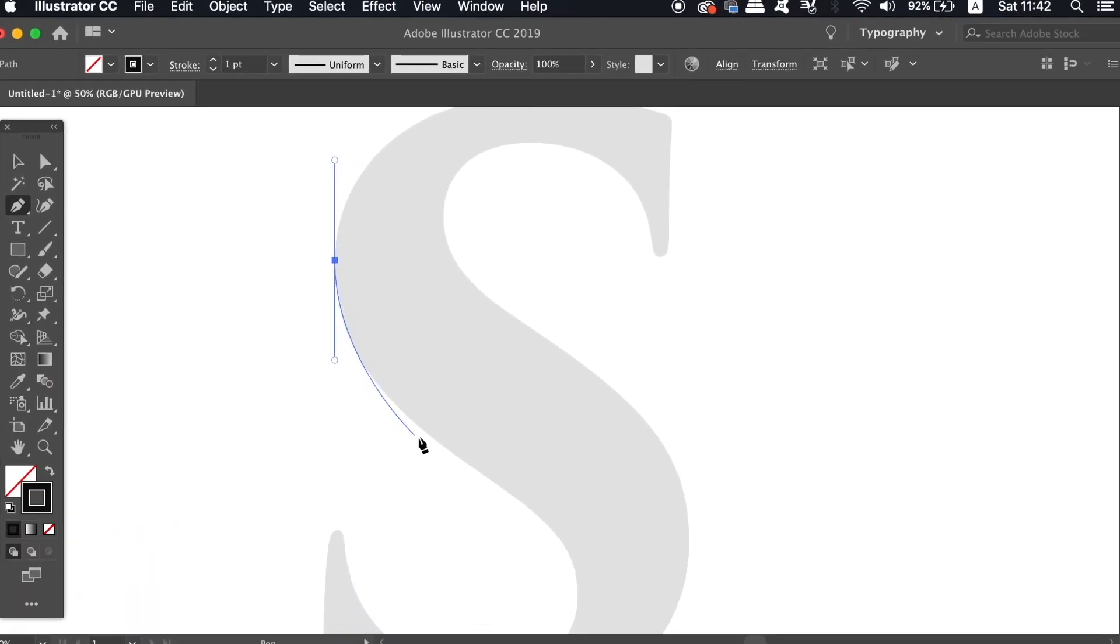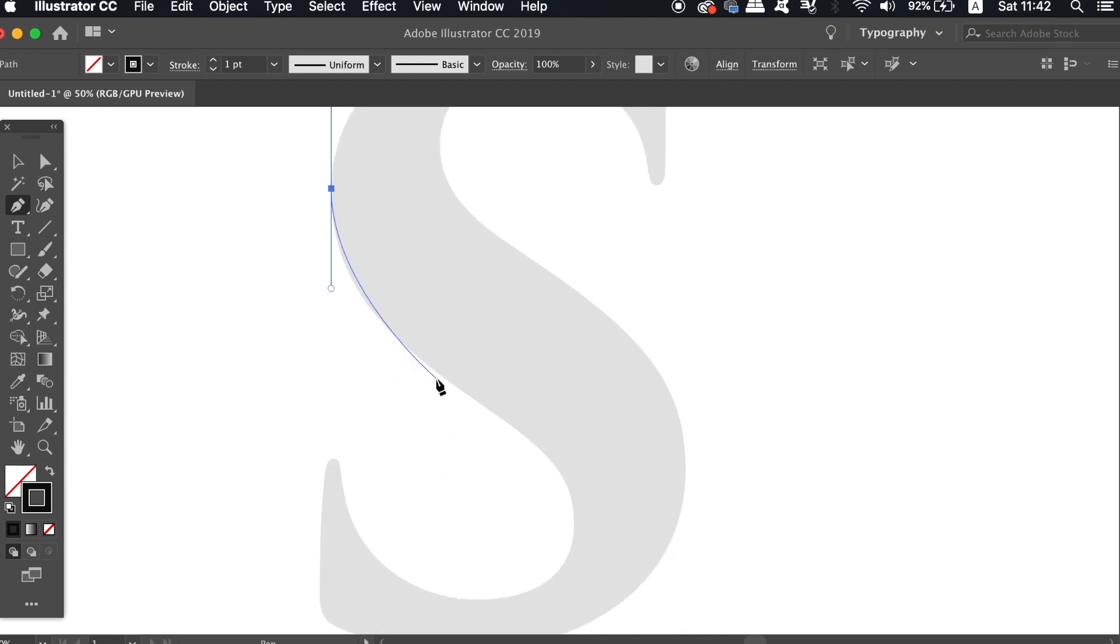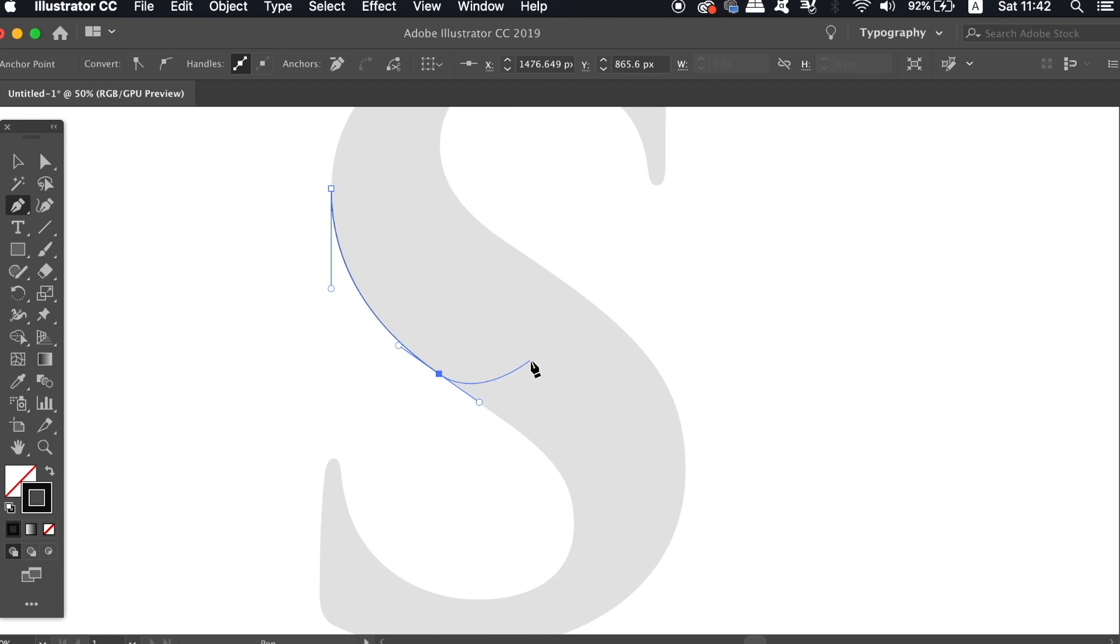The second point doesn't require that I use Shift to get the line perfect, but also I'm going to use the Alt Option key to make some adjustments to the path as I go.